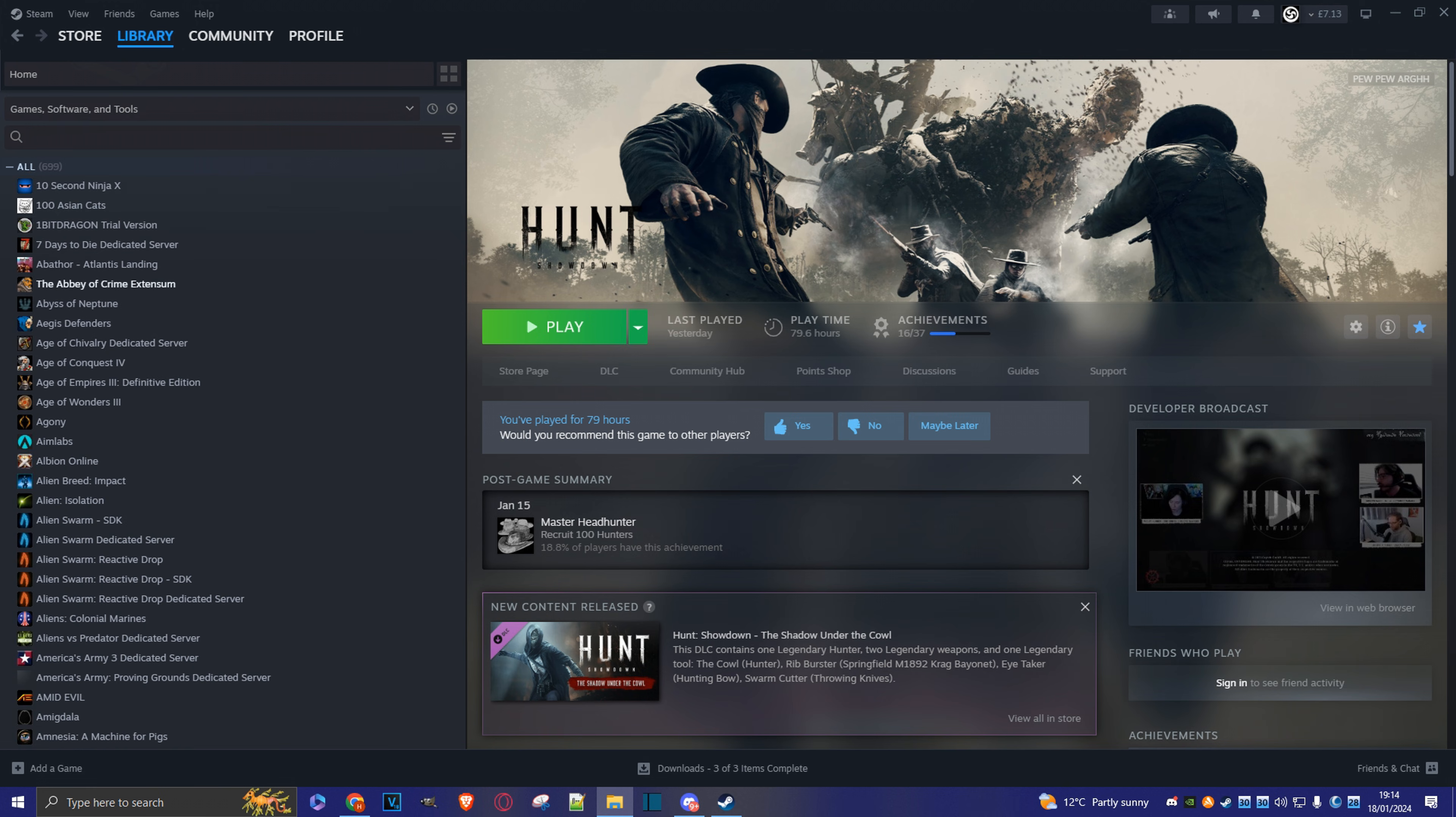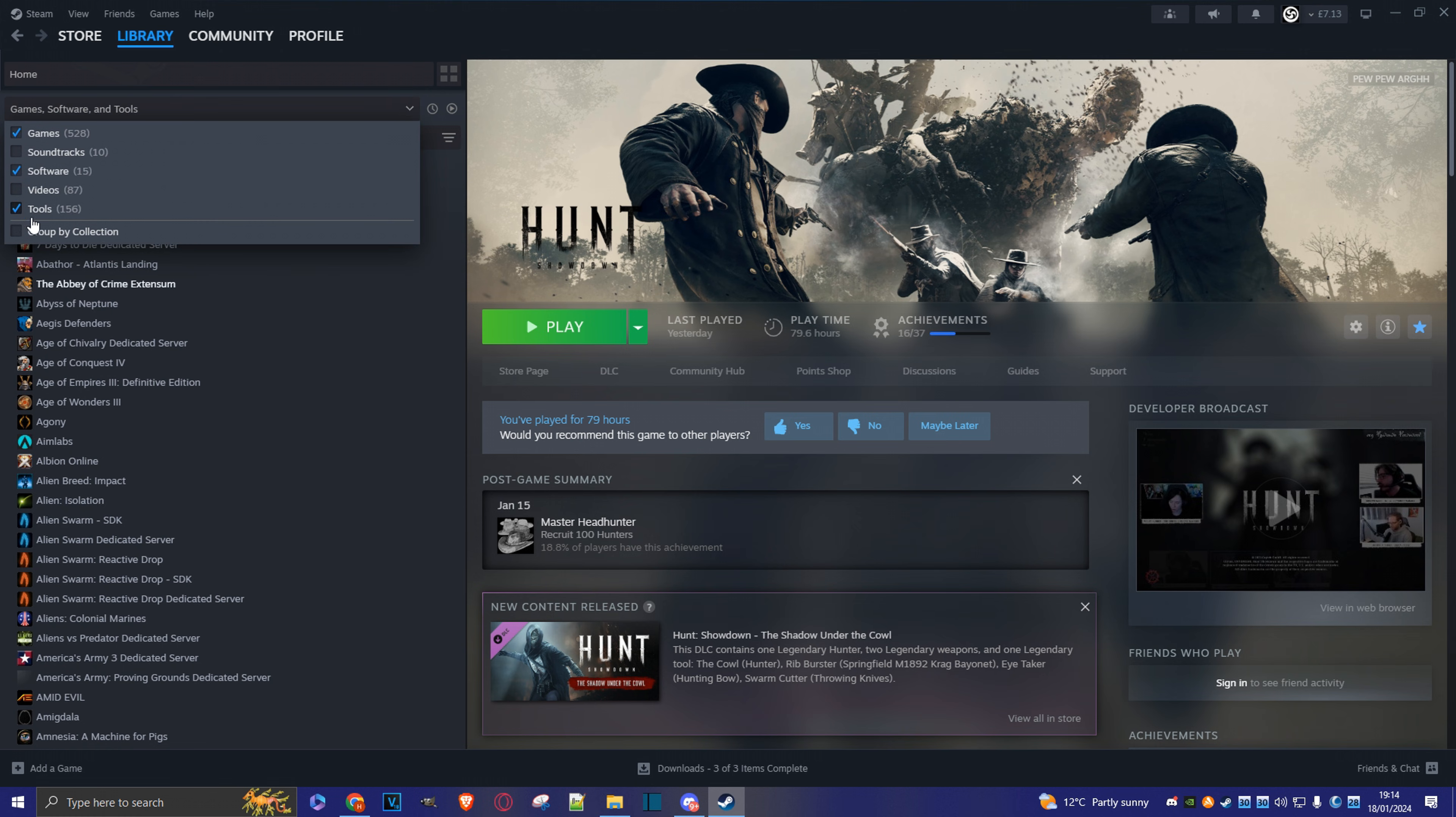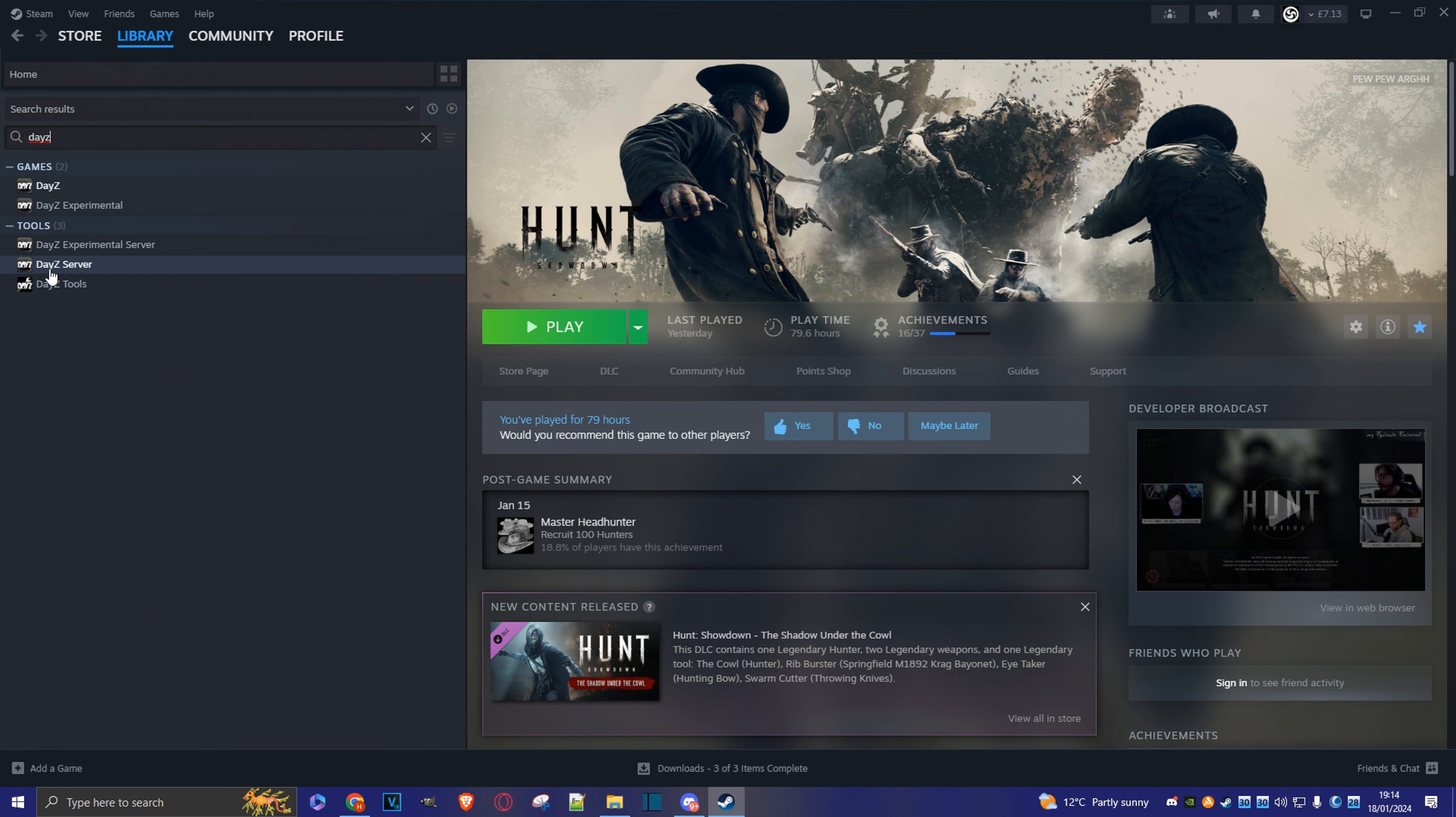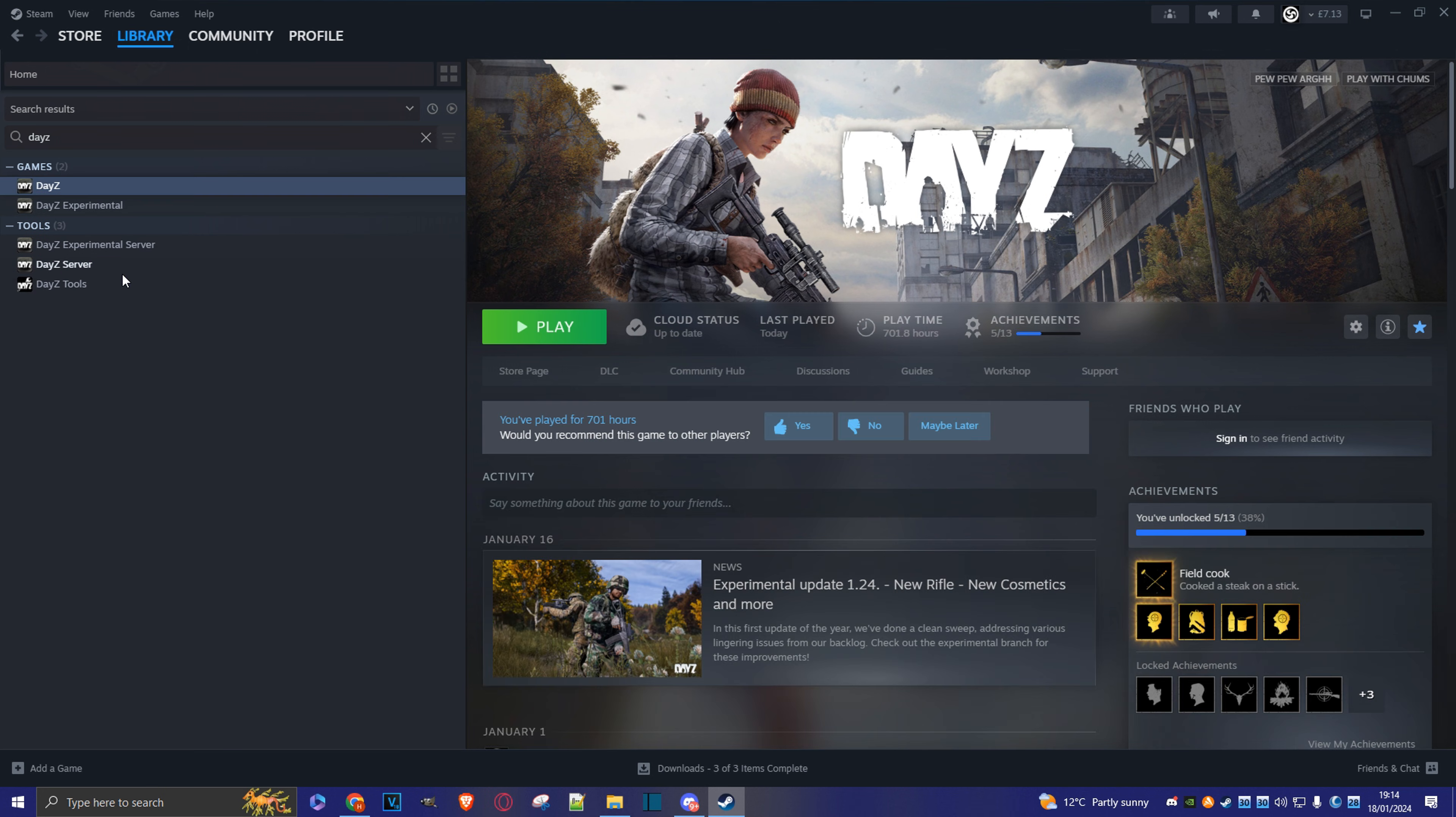Step number one is to launch Steam and we're going to do a search for DayZ and DayZ server. So come here to the library, make sure you've got tool selected as one of your search options. Put in DayZ. And there's DayZ server and DayZ game. Make sure you've got both installed.